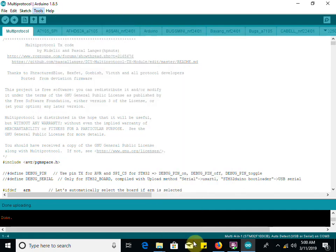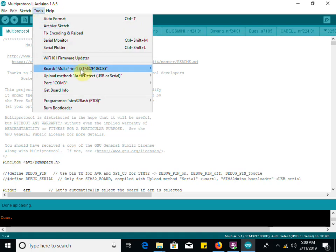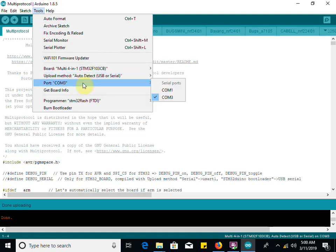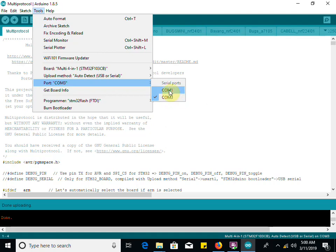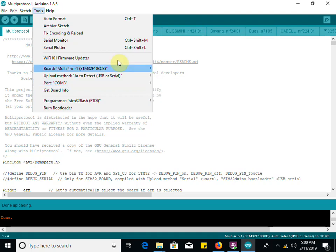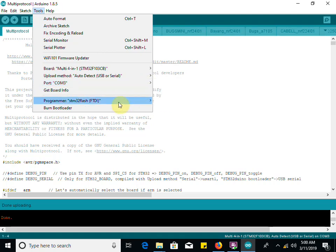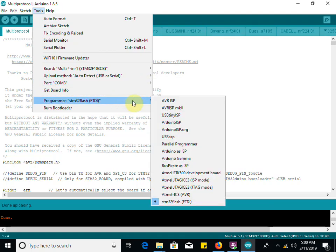Now come over to tools. Because we installed that board, we can select this board here, which is already done. Auto detect is the method we're going to use, COM 3. How do we know it's COM 3? The first time we ran this, it only shows COM 1 without our module plugged in. When we plugged in our module, COM 3 popped up.